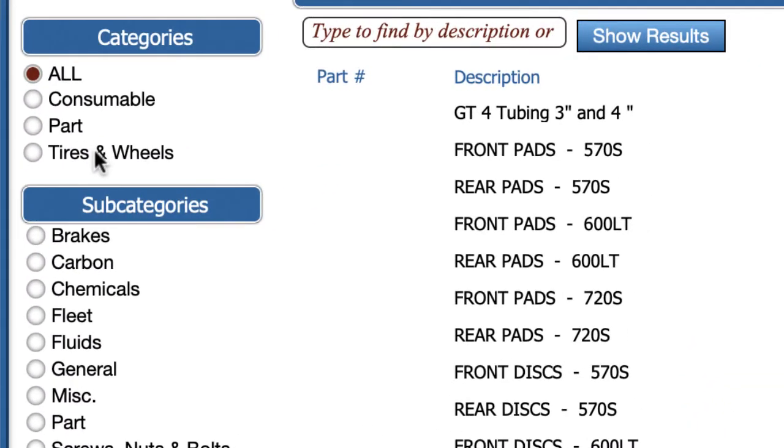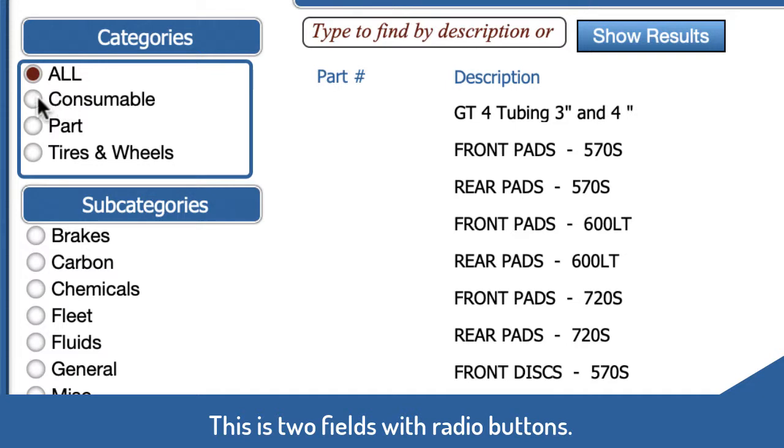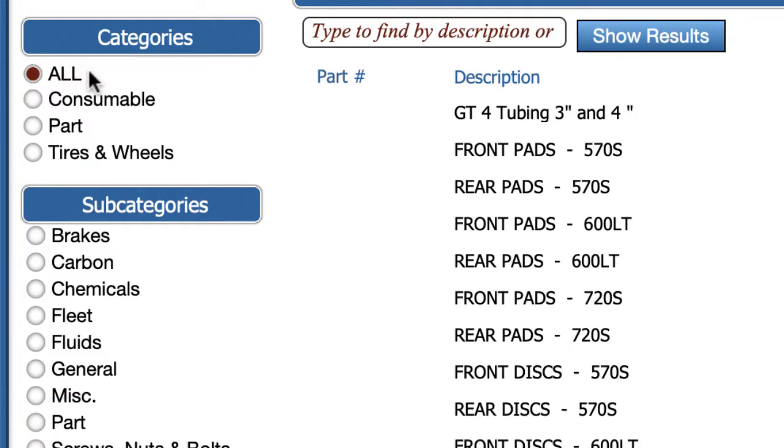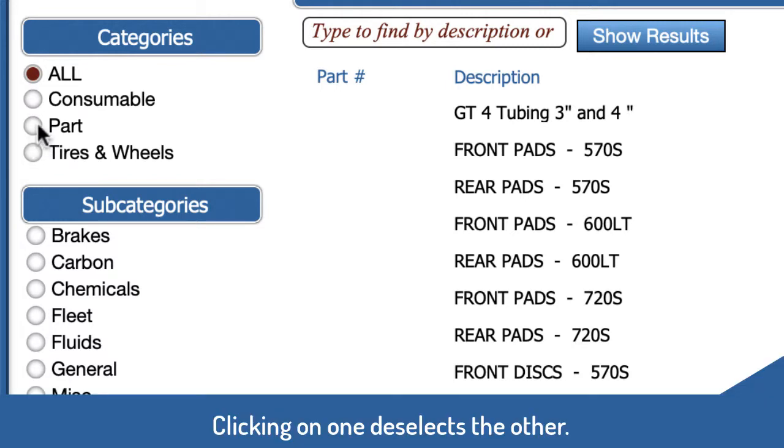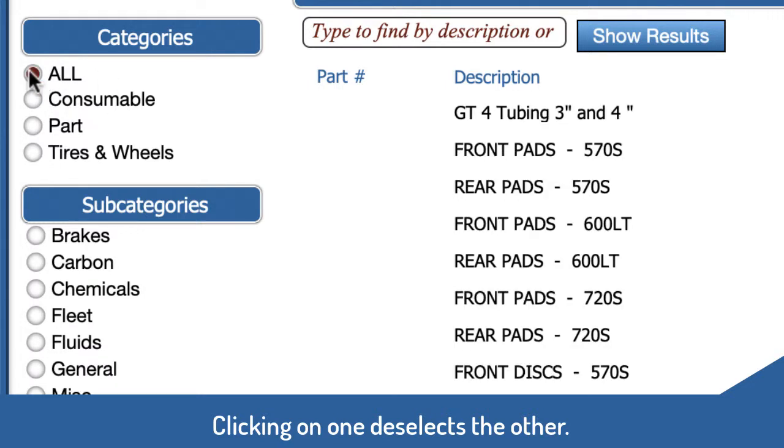Let's look at these options here. This is actually two sets of radio buttons, one with the values from the categories table and another one which just has a value of all. When we click on a selection it selects that and deselects all, and when we click on all it deselects the section.